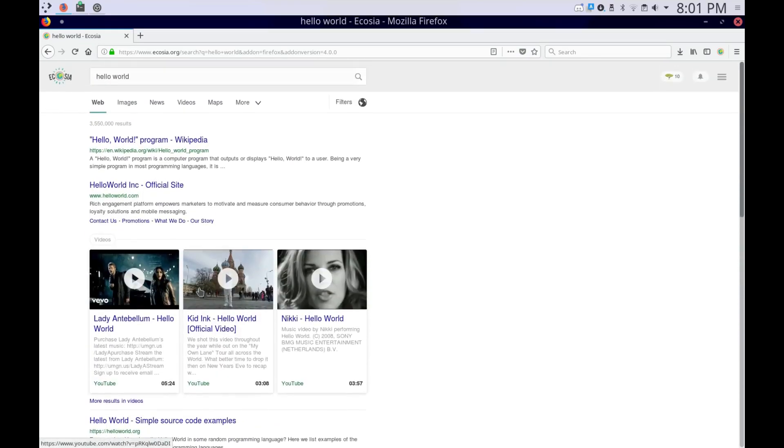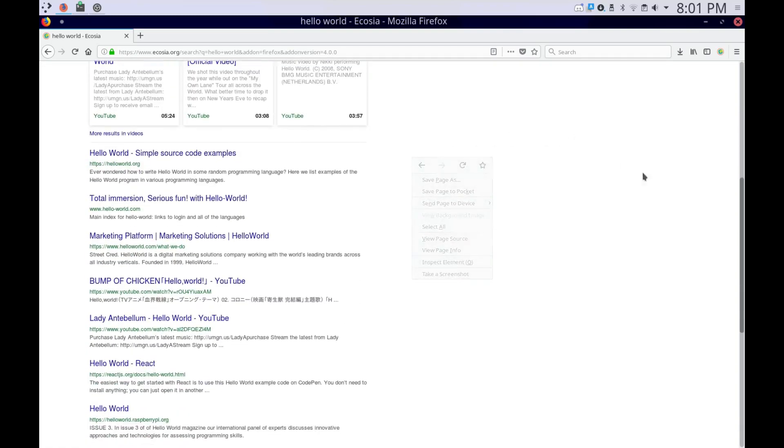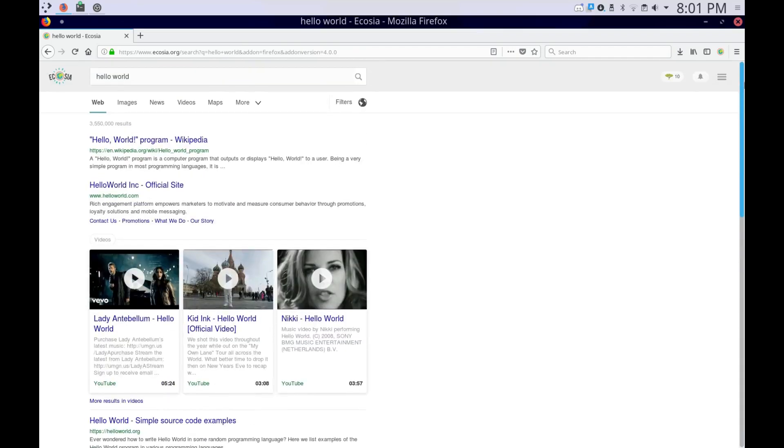If you're looking for a good search engine, I recommend this one. And also, if you think that this is a scam... Oh yeah, it's powered by Bing, by the way. That's the one problem with it. It's powered by Bing. But, whatever.